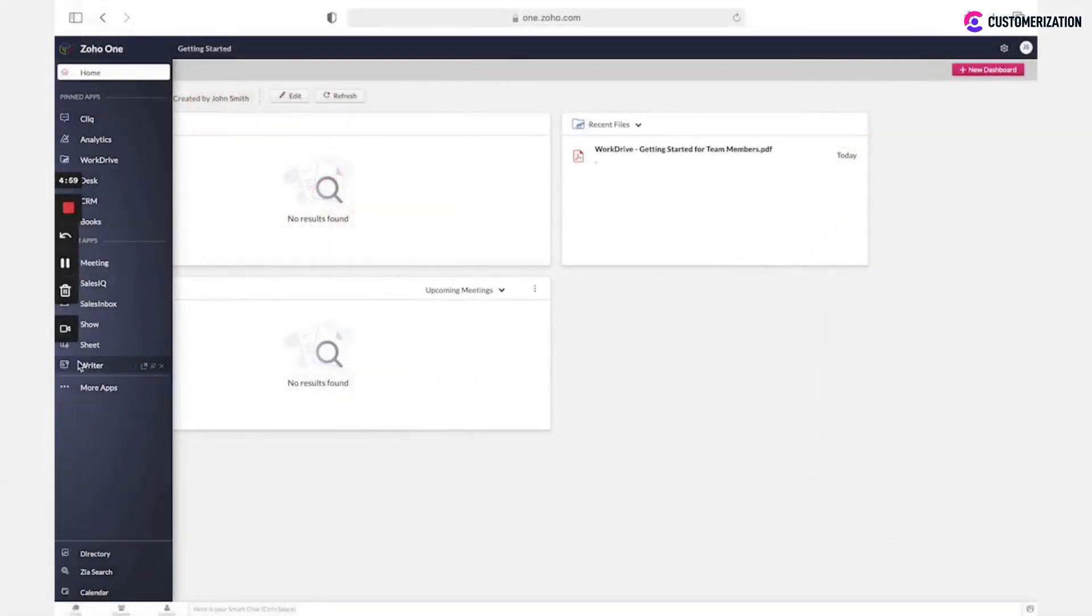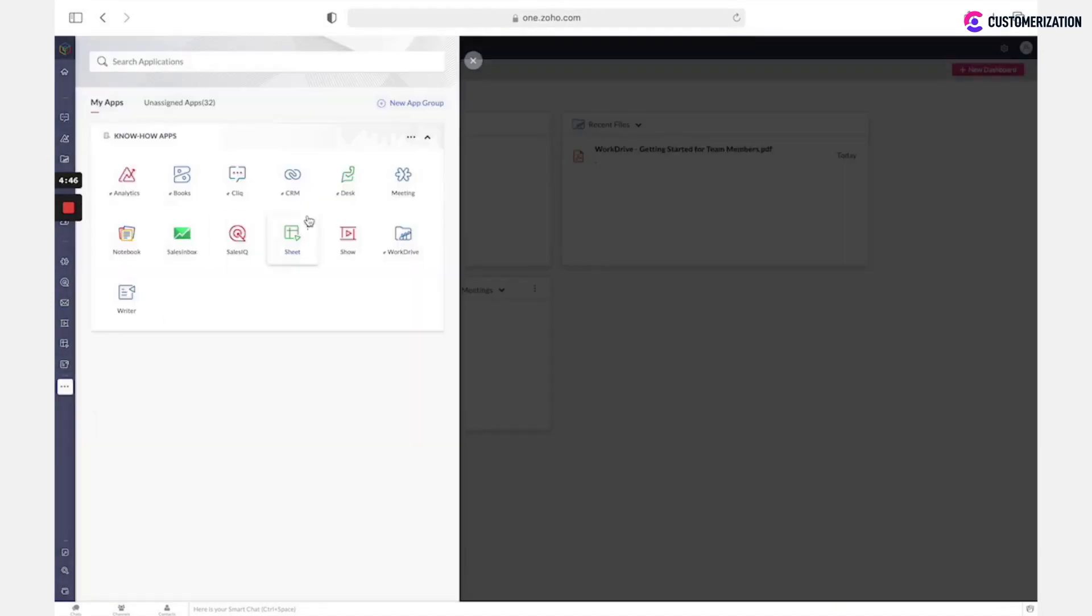On the left menu you could see apps available for your user. You could pin some apps. If you selected sales solution while Zoho One account creation, then Zoho CRM will be already added.